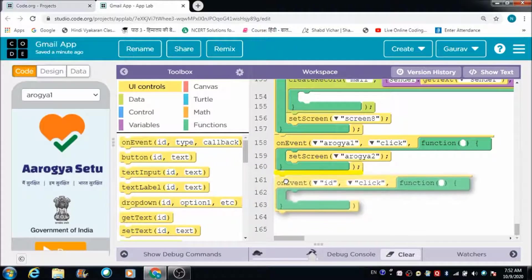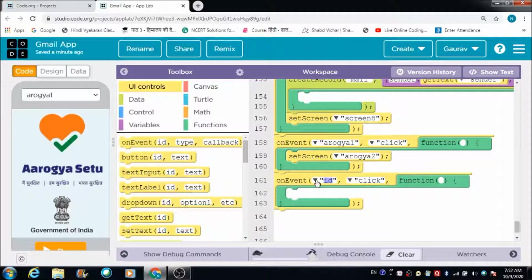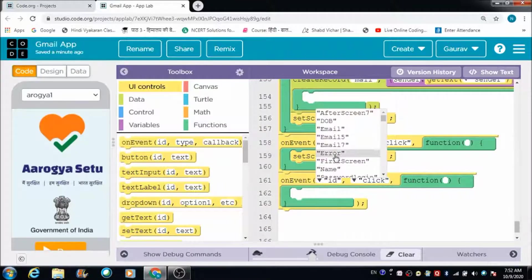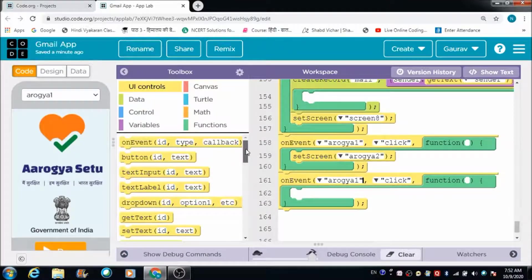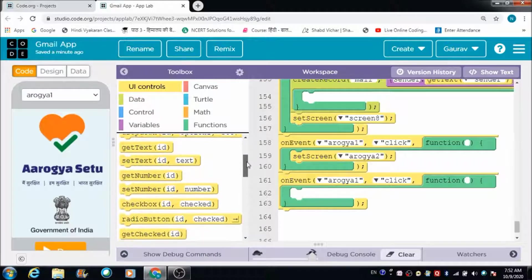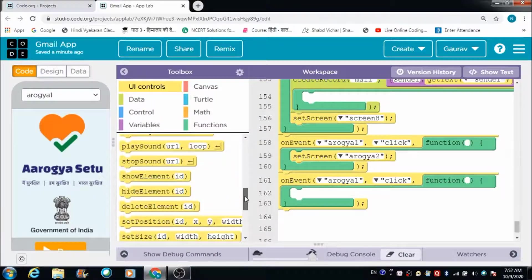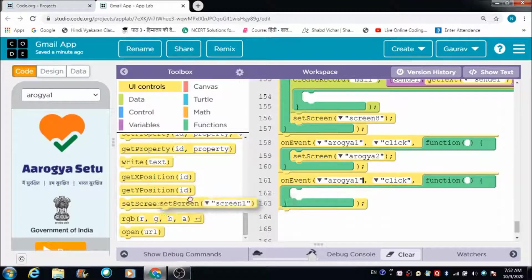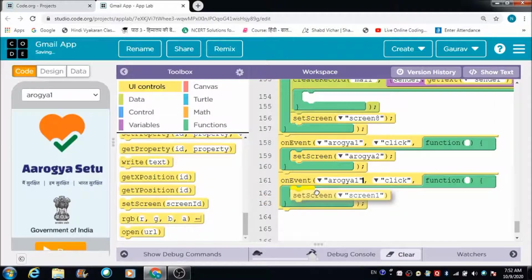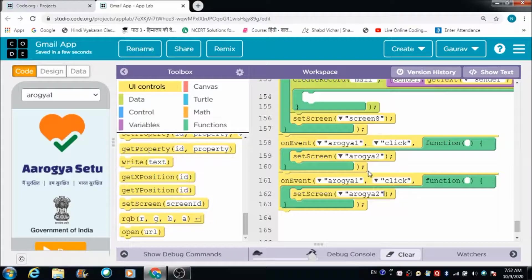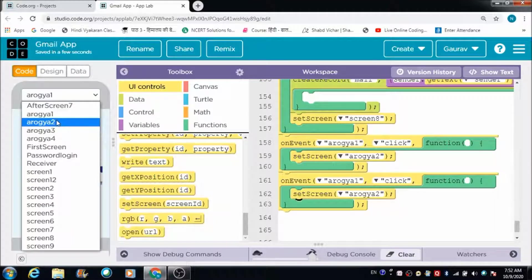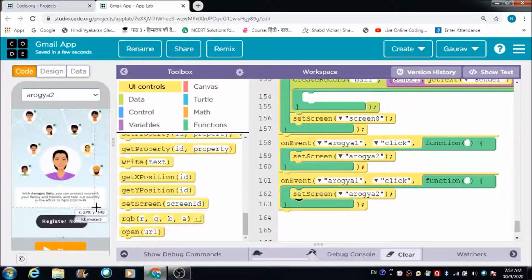We need to make use of the 'on event' block, and from here we need to select Arogya 1 because that is the name of the screen. After this, we need to select the 'set screen' option so that when the user taps on the Arogya 1 screen, we can redirect them to the Arogya 2 screen.